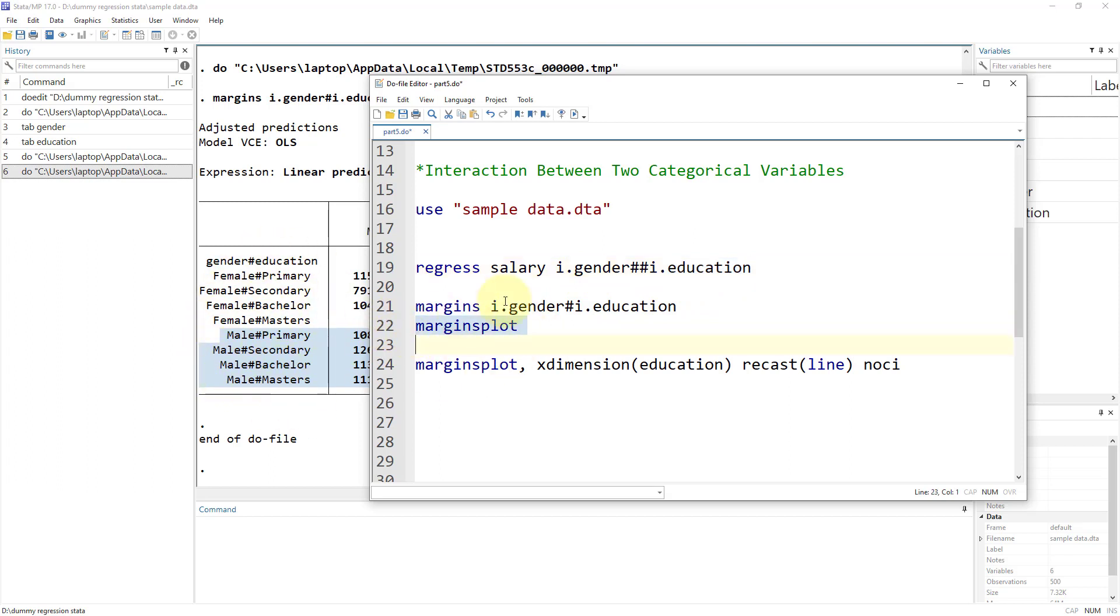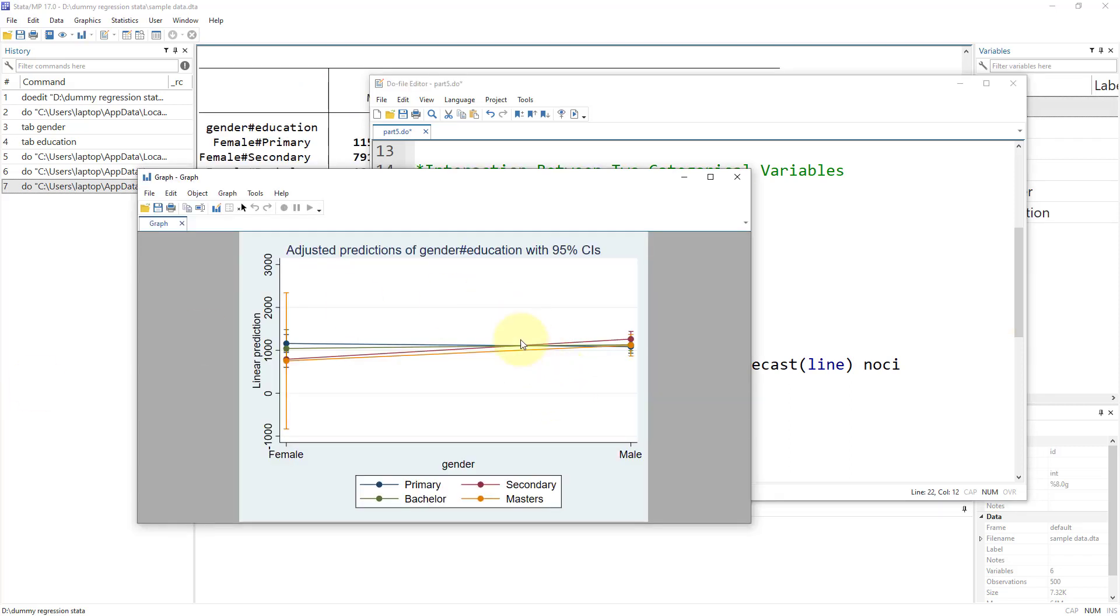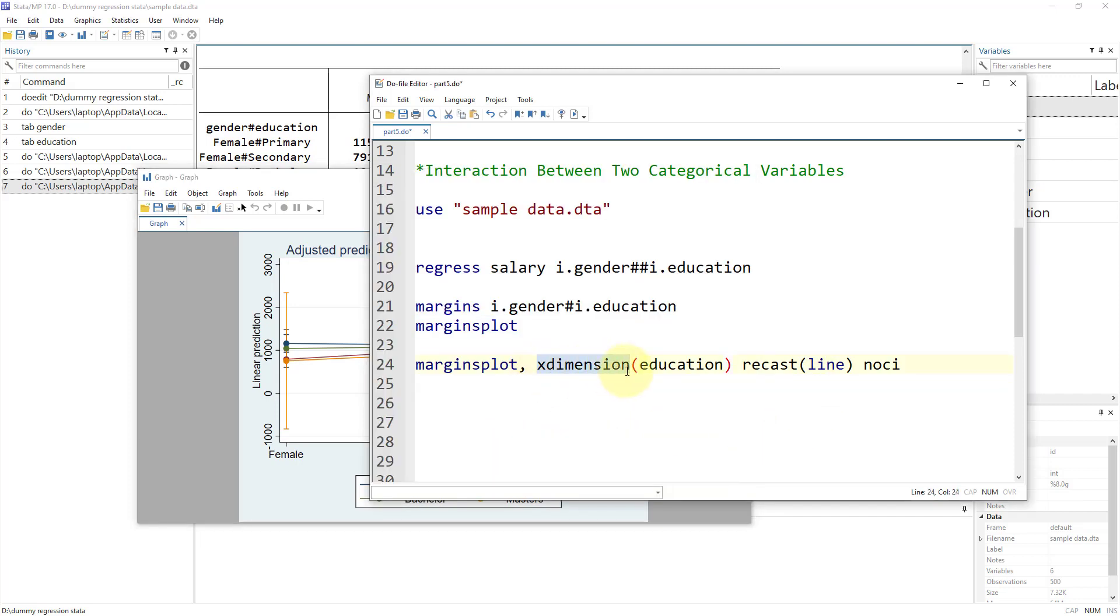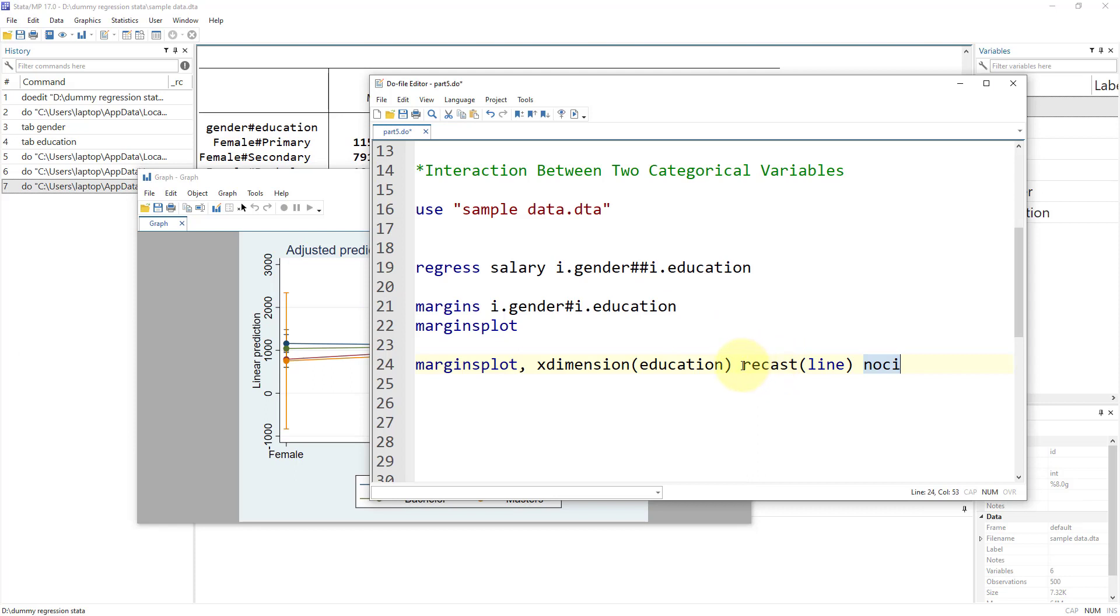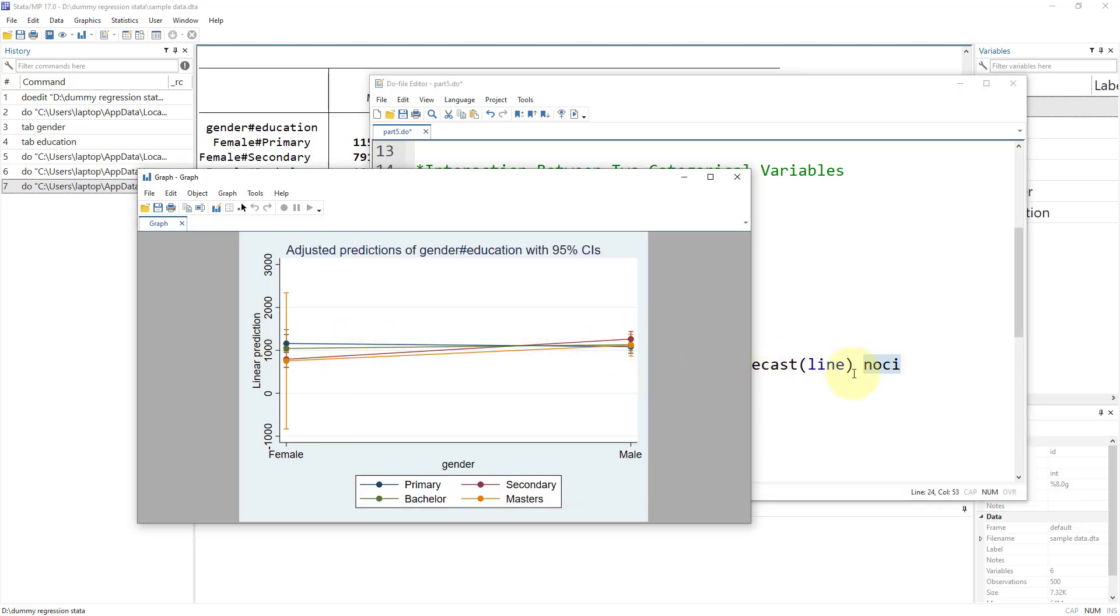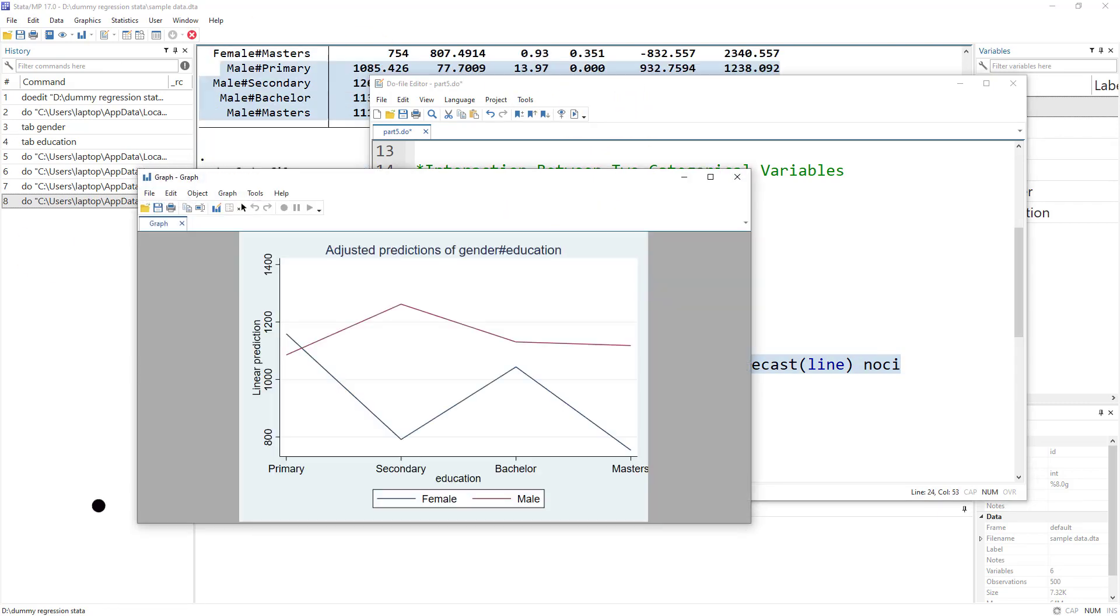Now we're going to plot them in the margin plot. We use the margins plot command, and that will generate a graph. This graph doesn't look quite good. We have gender on the x-axis and education using different lines. A better idea would be to have education on the x-axis. We use x dimension and specify the variable we want on the x-axis. I'm also going to remove the confidence intervals and these circles, so you just have a line.